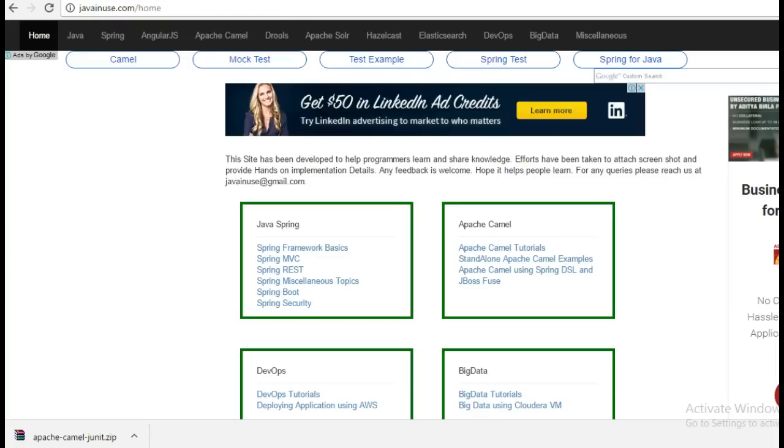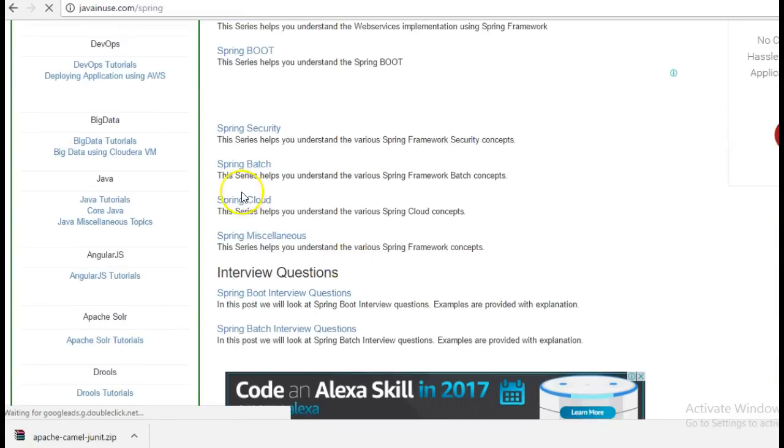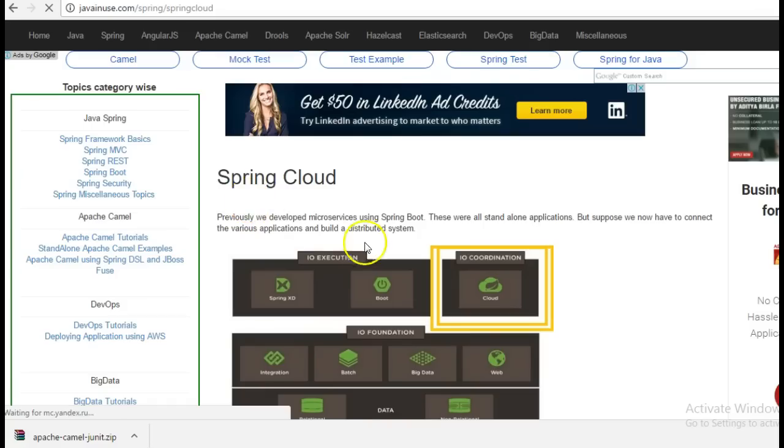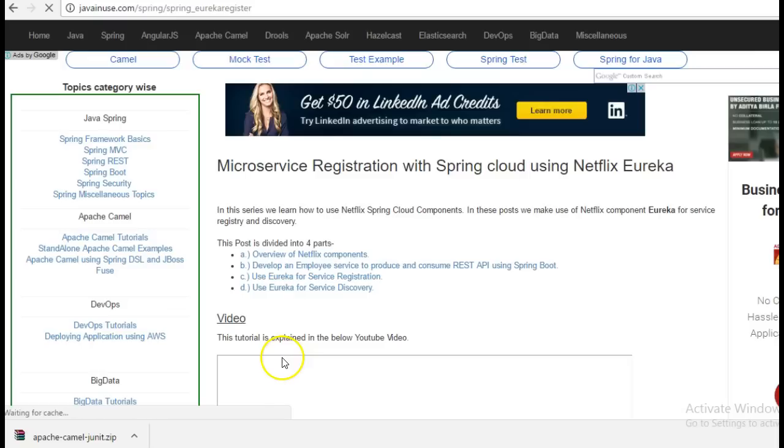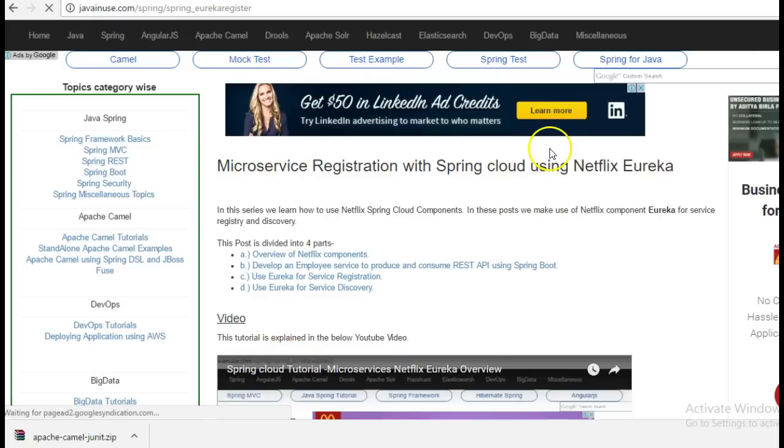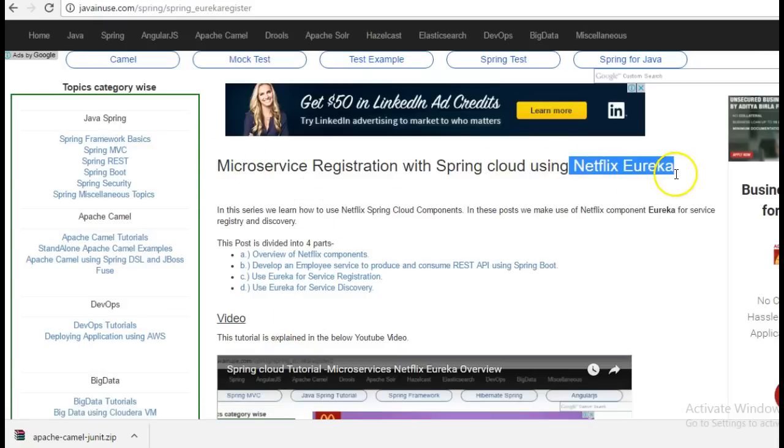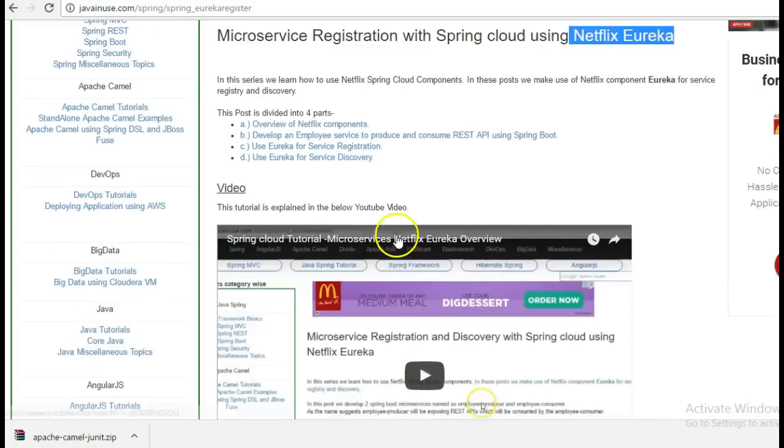For this I am going to take reference of my website javanews.com. In one of the previous tutorials, we have seen an overview of Netflix Eureka. What is Netflix Eureka and why we should be using it. You can go through this tutorial.